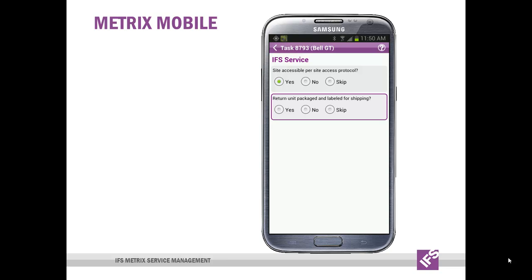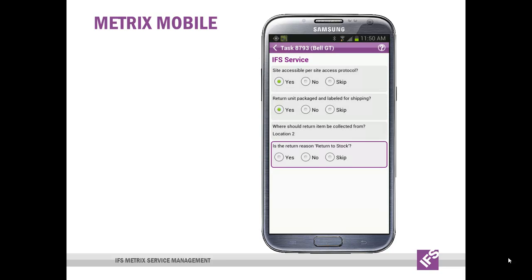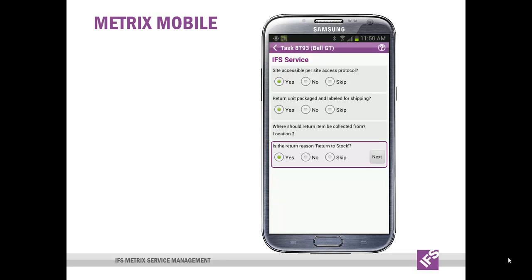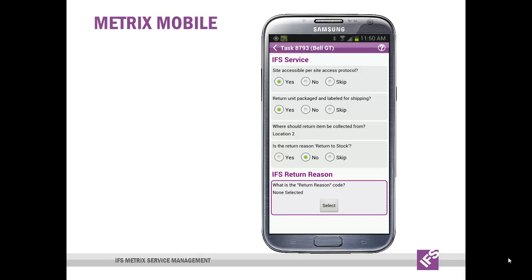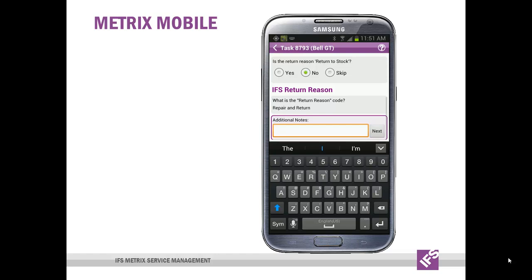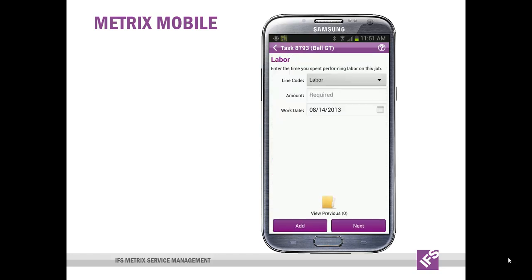The return unit — is it packaged and labeled for shipping? Yes. Where should the return item be collected from? I can have that as a dropdown or I can enter text. Is the return reason returned to stock? Yes. And then save it and the survey is completed. Or I can modify a previous answer — let's say no. And because of this, a different set of questions is going to be displayed based on my response to previous questions. What is the return reason code then? That's repair and return, and then any additional notes can be entered fairly quickly. Then save the survey responses and it takes me back to where I was.